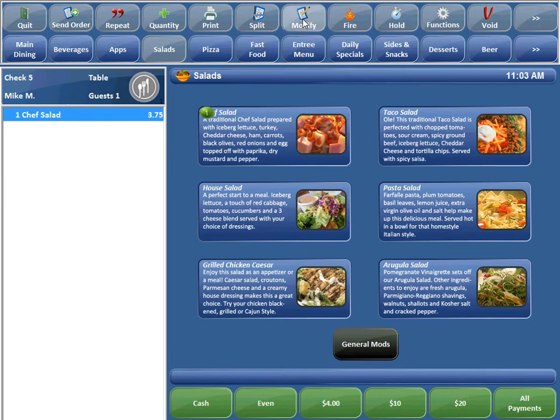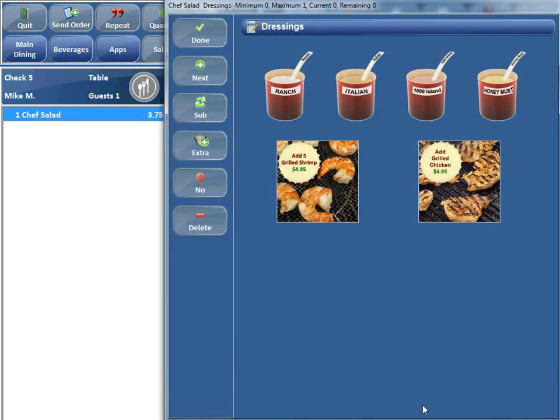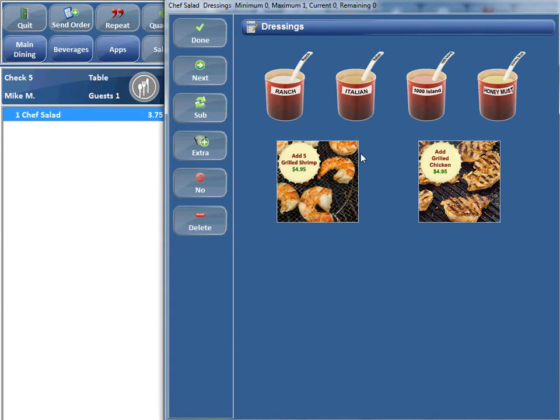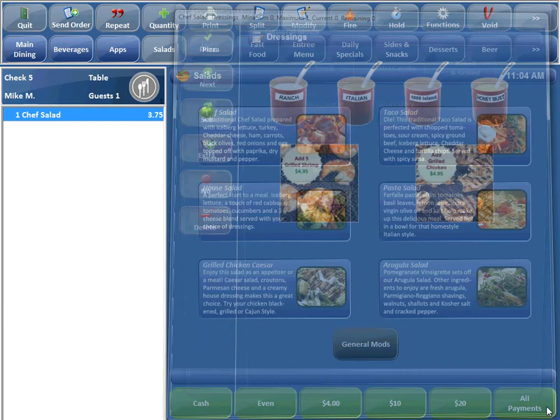Now if you select modify, the first option you see is our dressings canvas, and if you didn't want to order anything off the dressing canvas, you wanted to go to the general mods canvas, you would have to hit next, and now you have general mods, so you can ring up any item you want here on the general mods canvas.